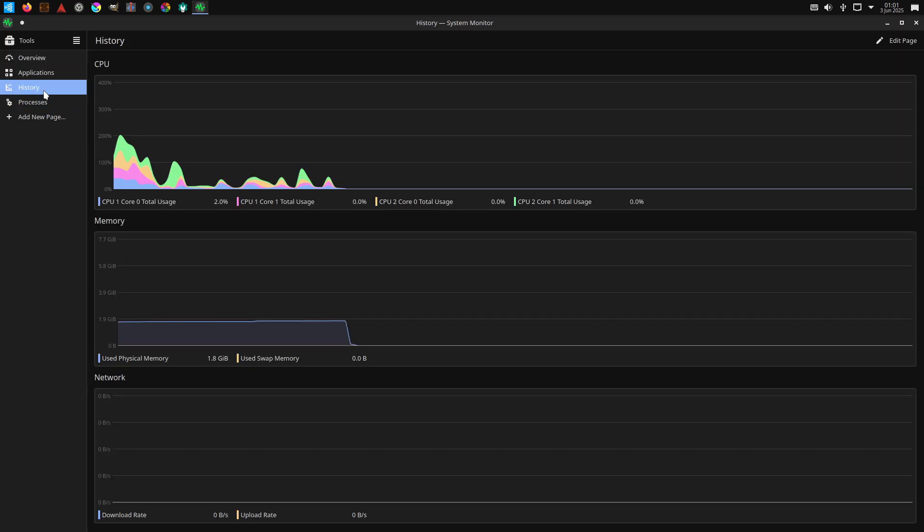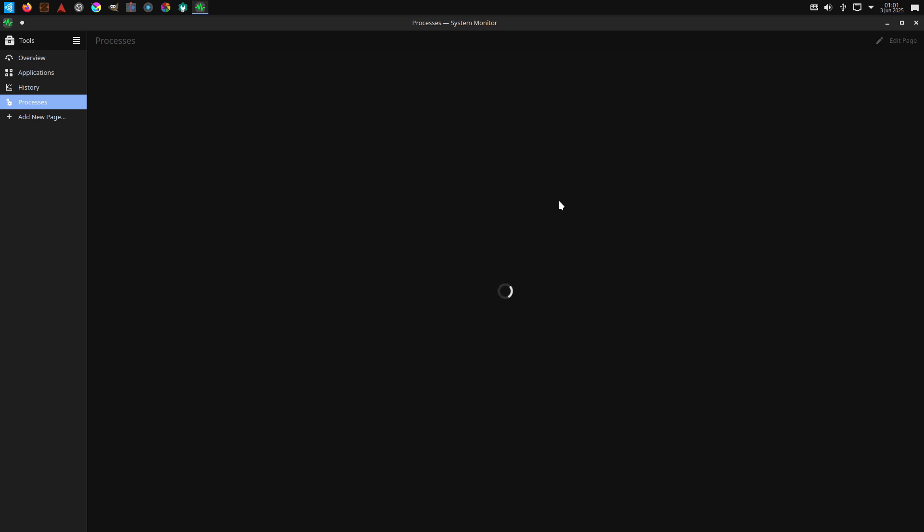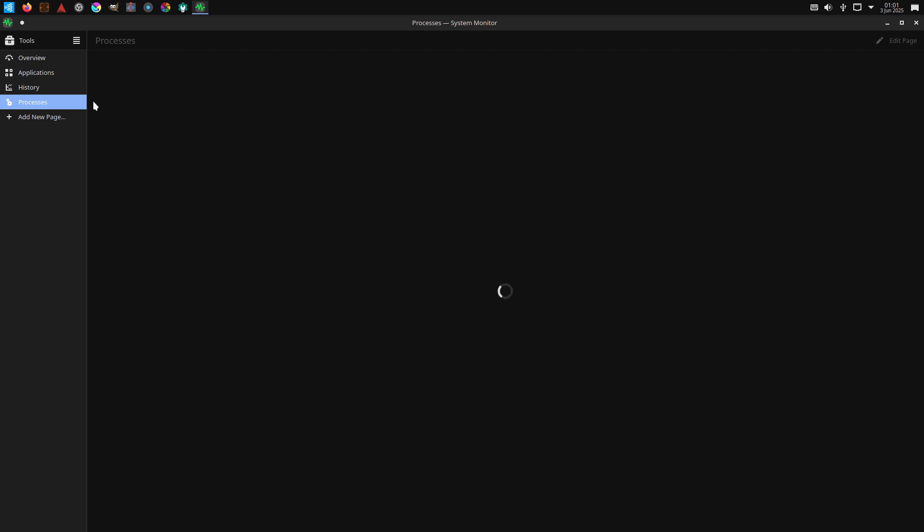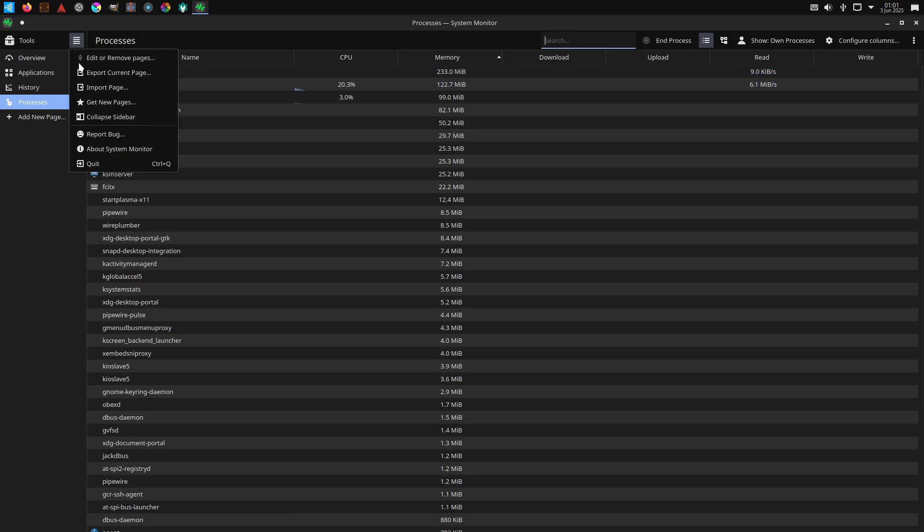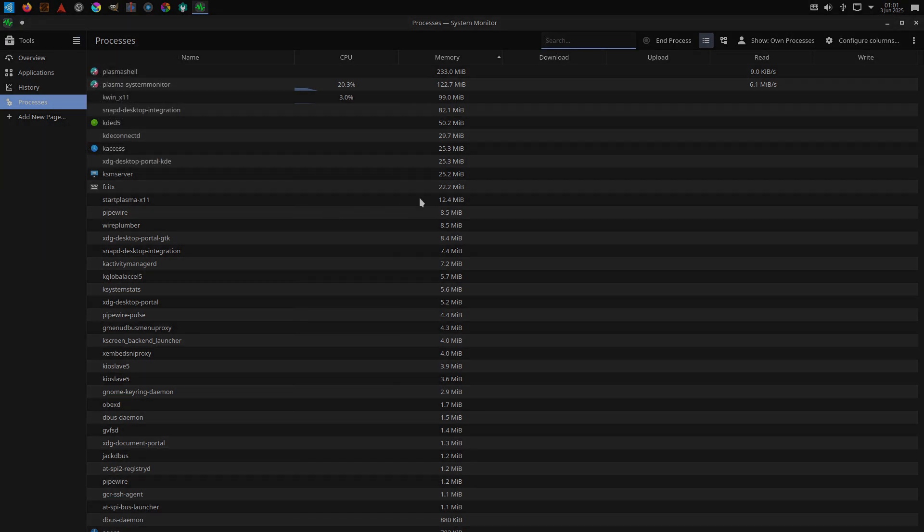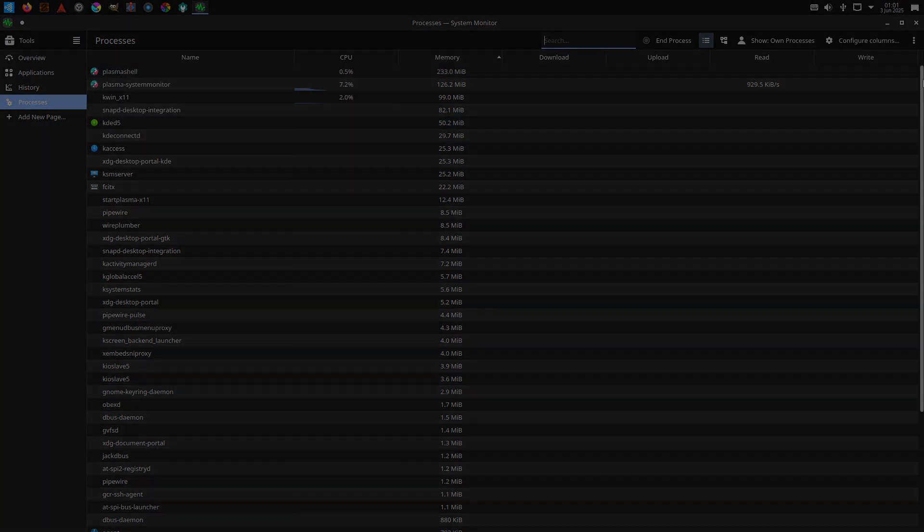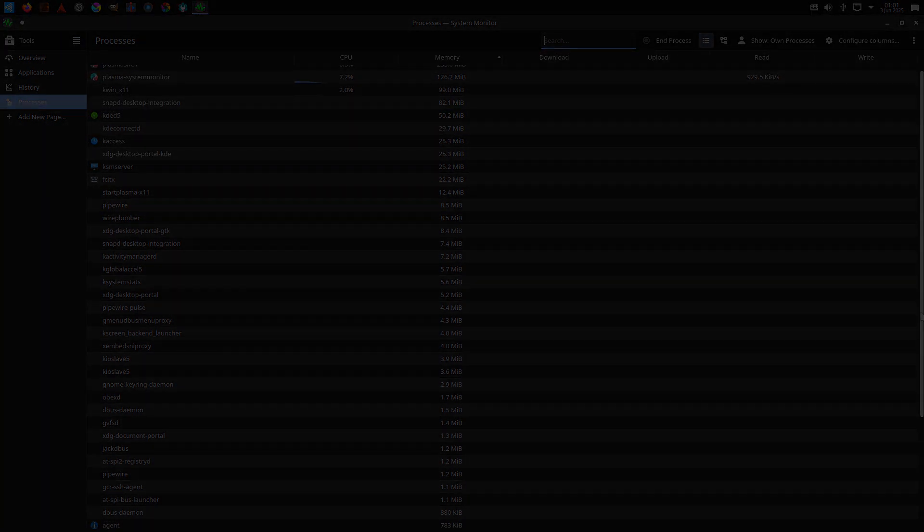Ubuntu Studio also benefits from Ubuntu's 9 months interim releases, like Studio 25.04 Plucky Puffin with GNOME 48 and improved triple-buffering, making graphical performance snappier on fractional refresh displays. For audio professionals, Ubuntu Studio remains one of the most stable performance-oriented out-of-the-box solutions.